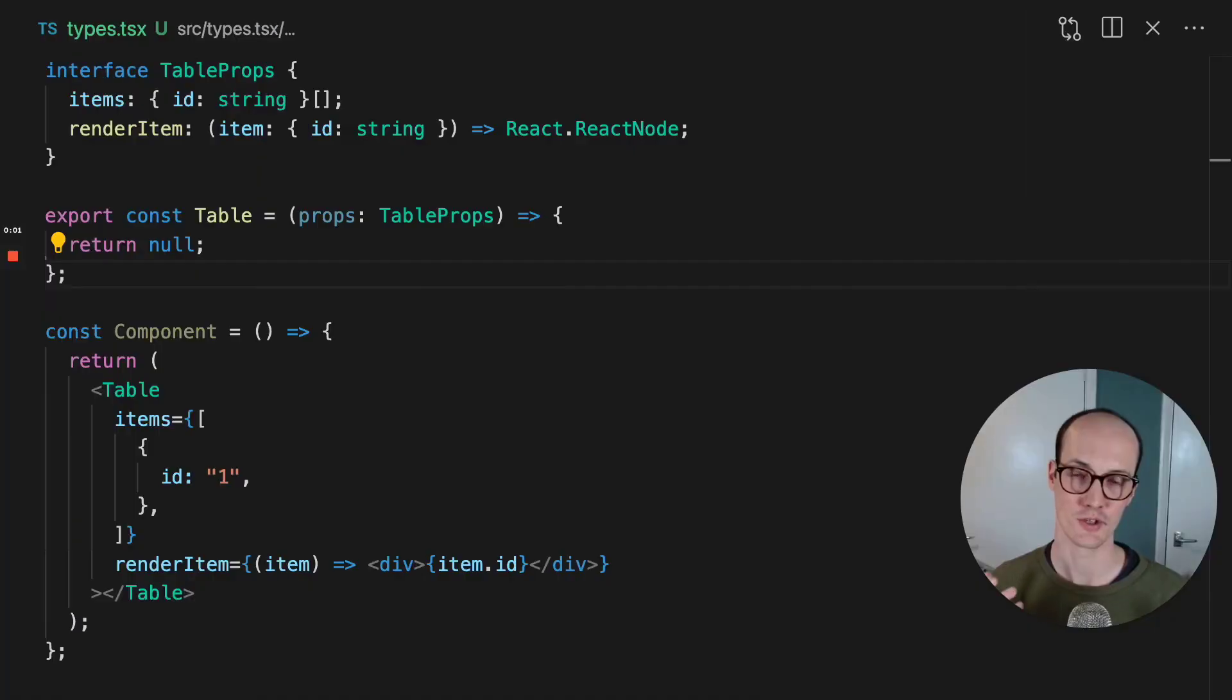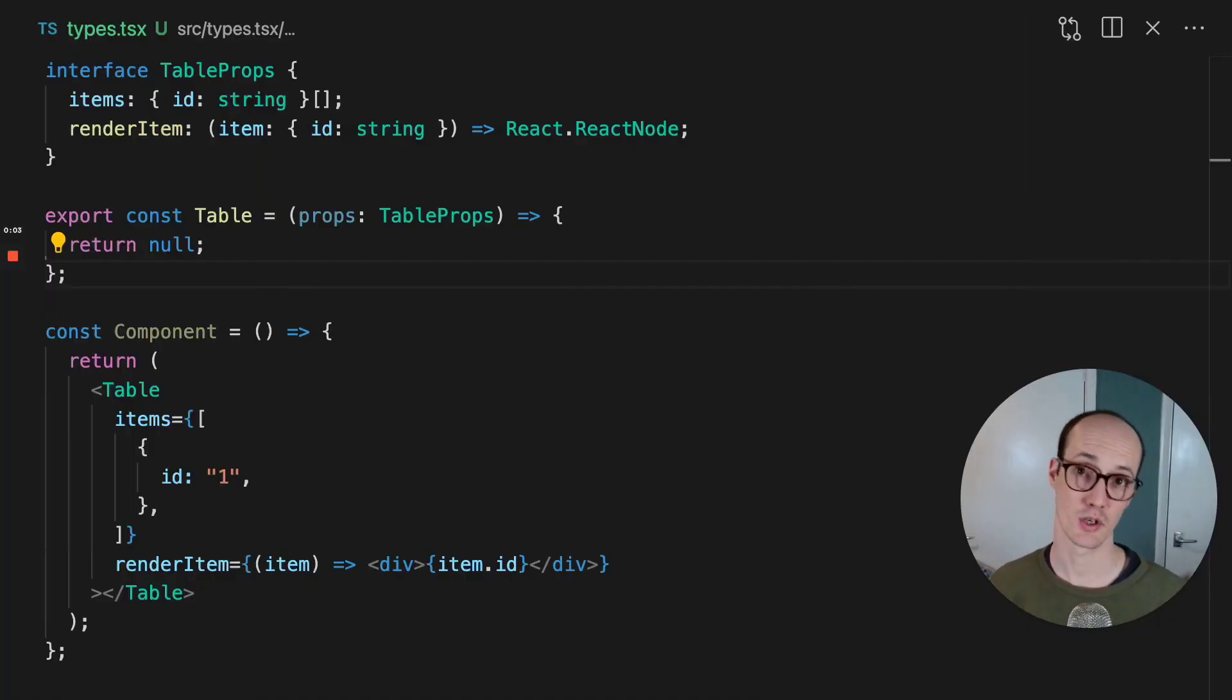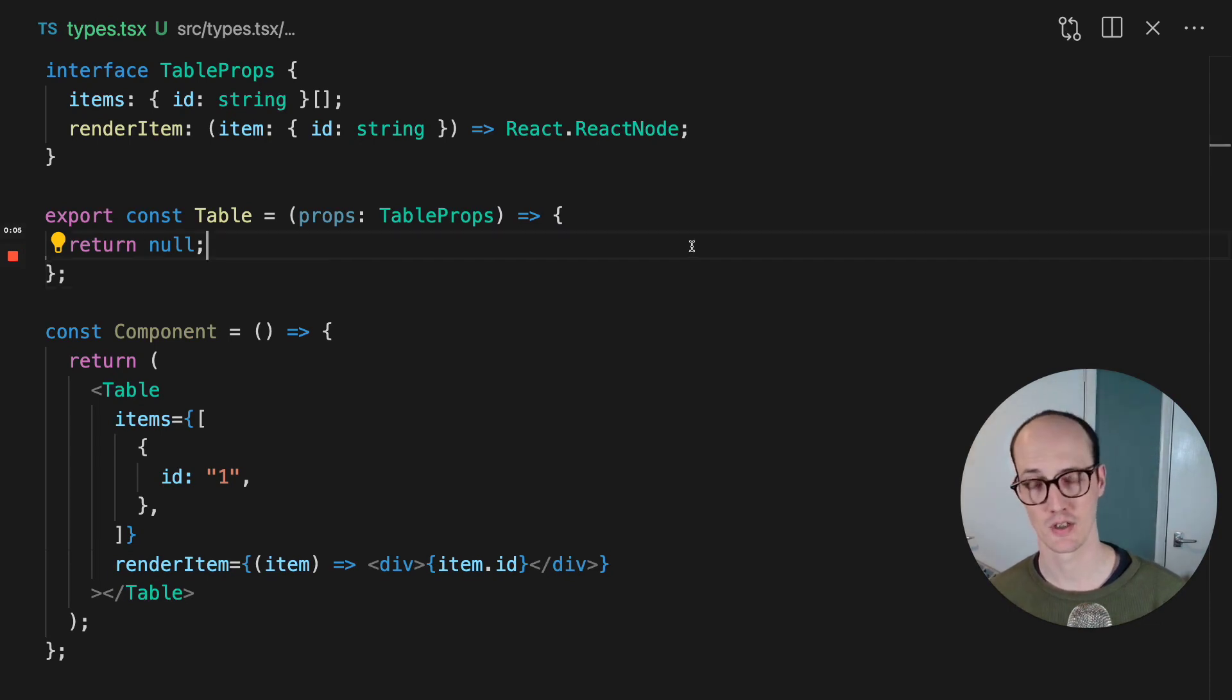You might be used to using generics with functions, but you can also use them with React components.